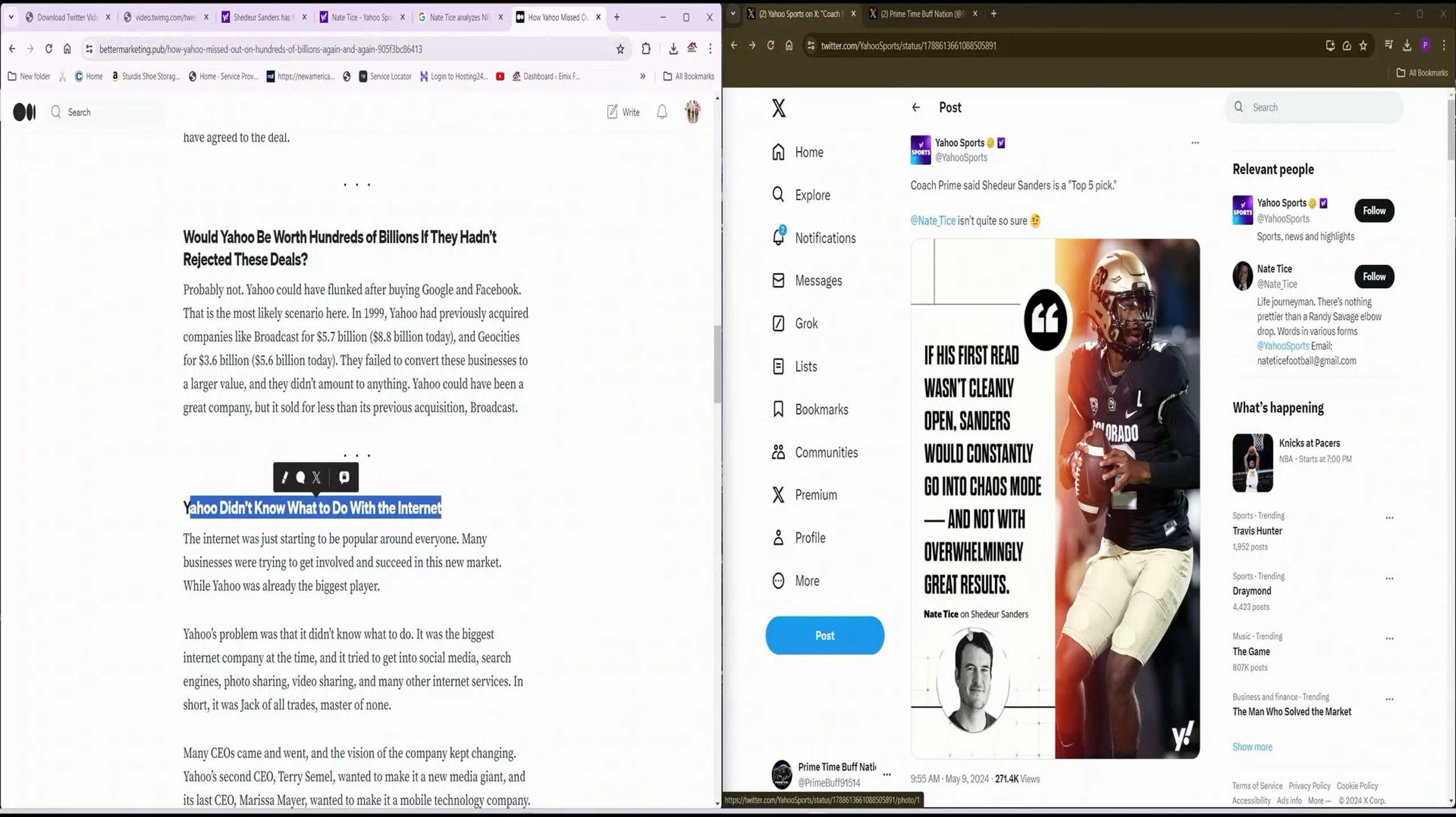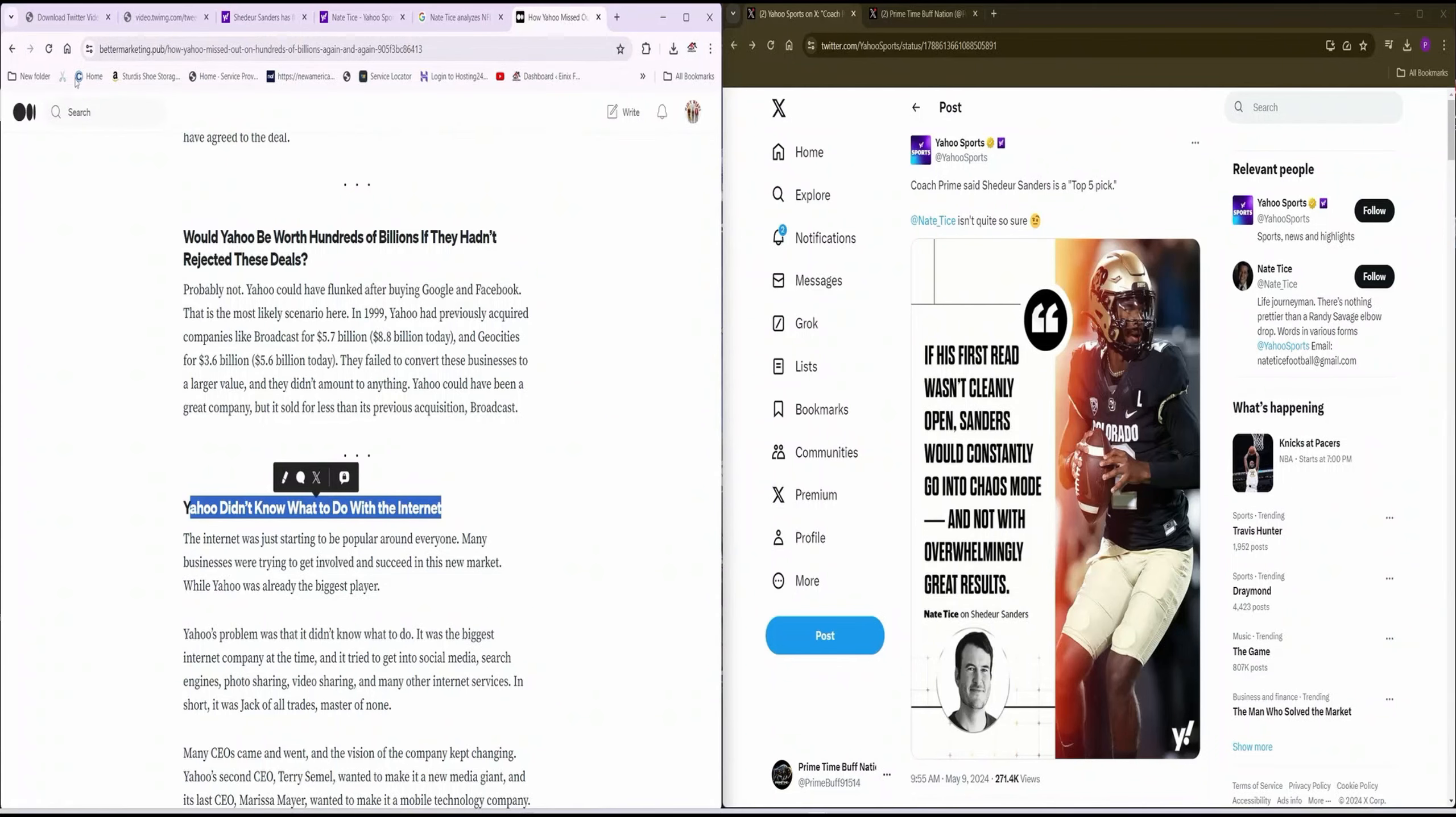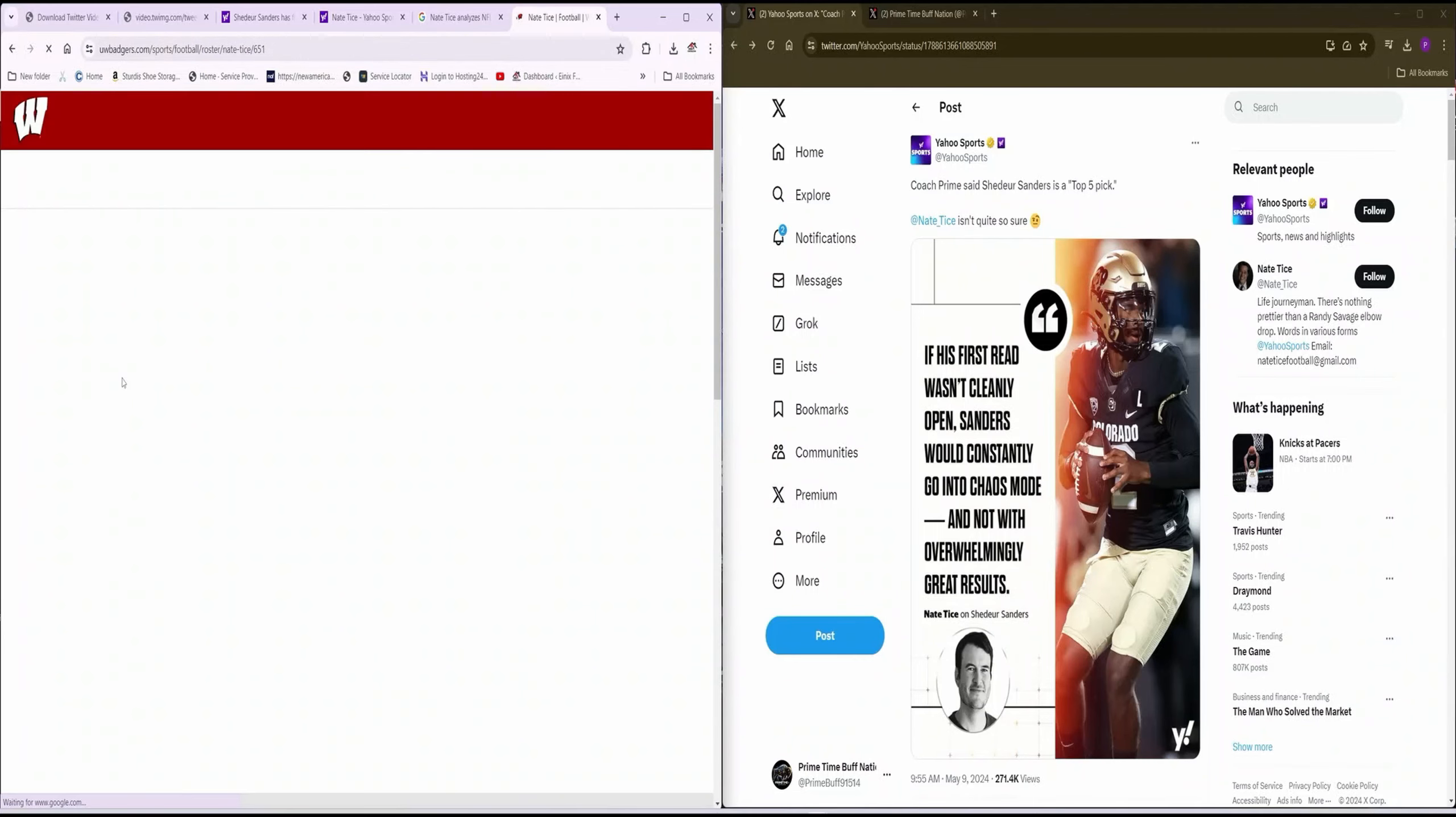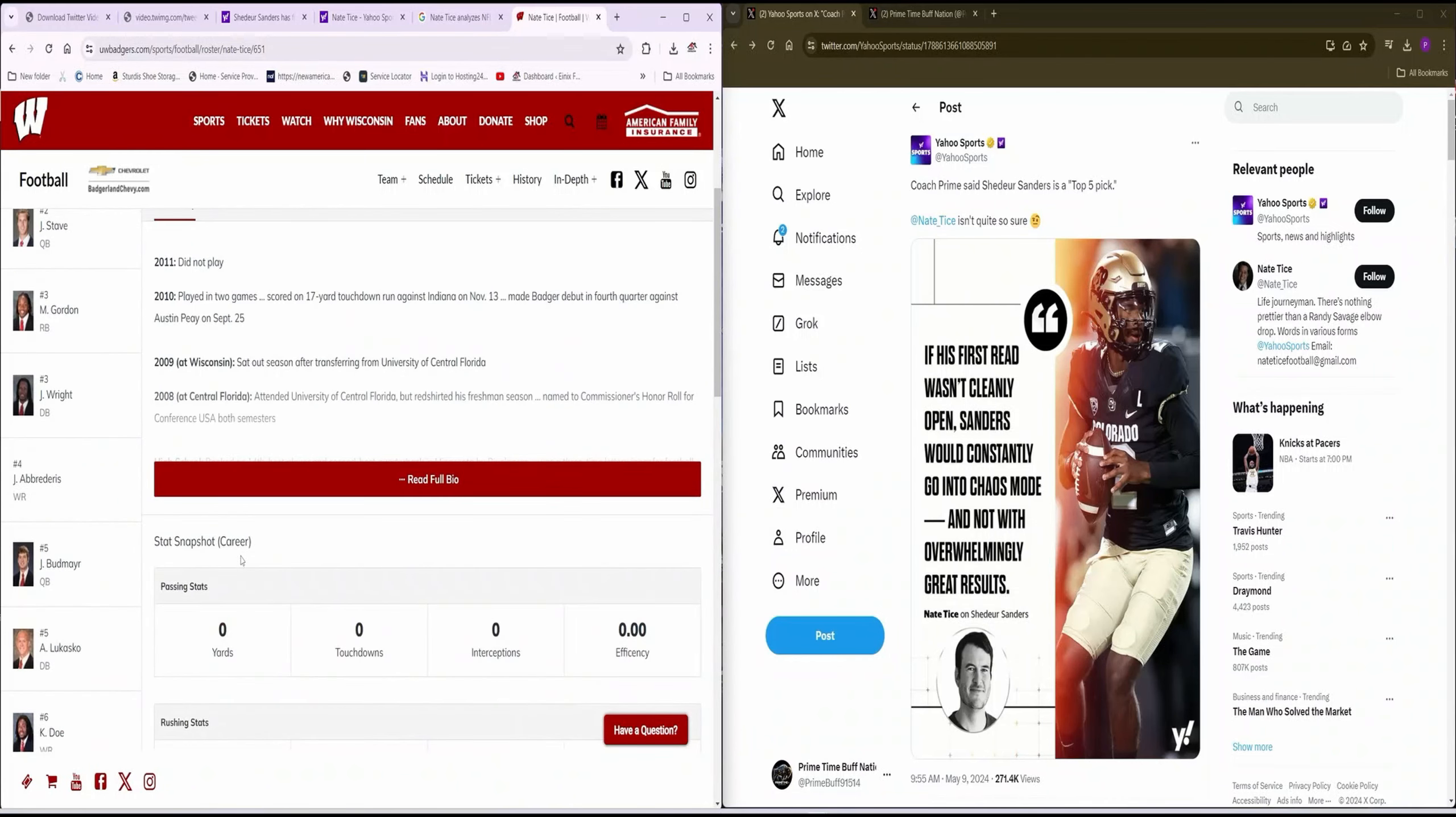Let's see Nate Tice who he is. Who the hell is Nate Tice? Let's Google you real quick. Let's see who the hell Nate Tice is. Look here. Nate Tice played for Wisconsin. He used to play for Wisconsin Badgers. So, in 2011, he did not play. 2010, played in two games. You scored a 17-yard touchdown run against Indiana.